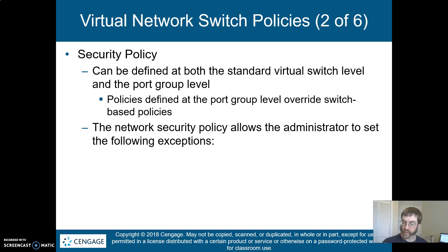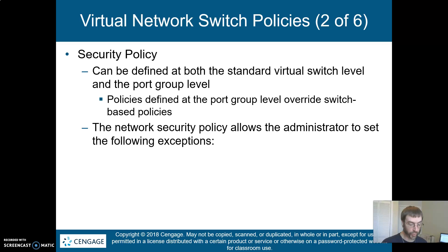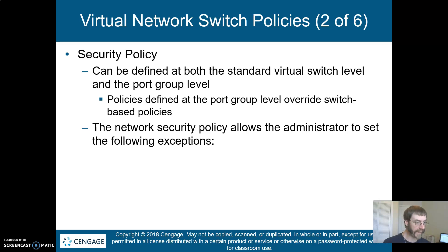We can set some exceptions in security policy. The three big ones are promiscuous mode, MAC address changes, and forged transmits.